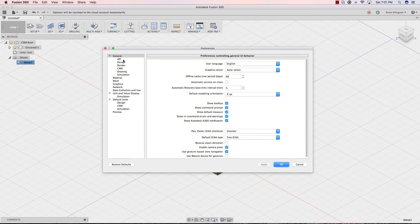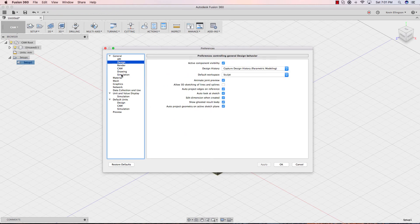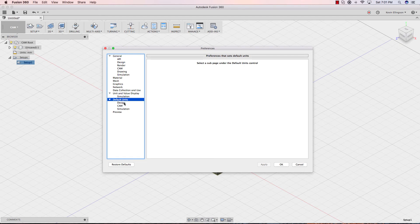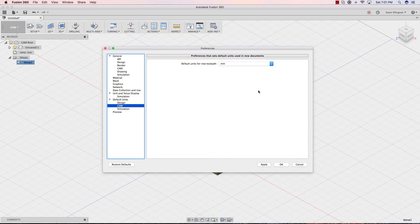We can also see, as we go through the different environments, we can see different aspects of them. So for units, the default units for design, I like to work in inches, so I'm going to change that. And for cam, I also like to work in inches, so I'm going to change those.